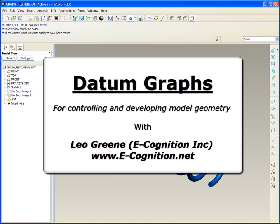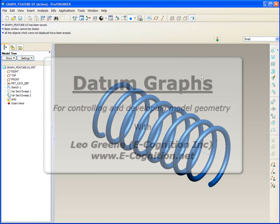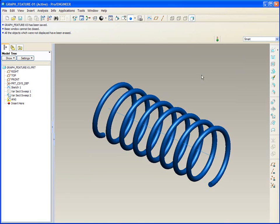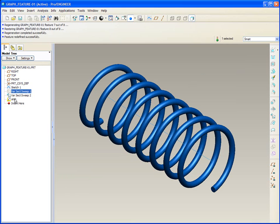In an earlier tip, we touched on the graph feature to control helical shapes. As a review, let's take a look at that now. First of all, the graph feature must exist before the feature that you'd like to have it modify.